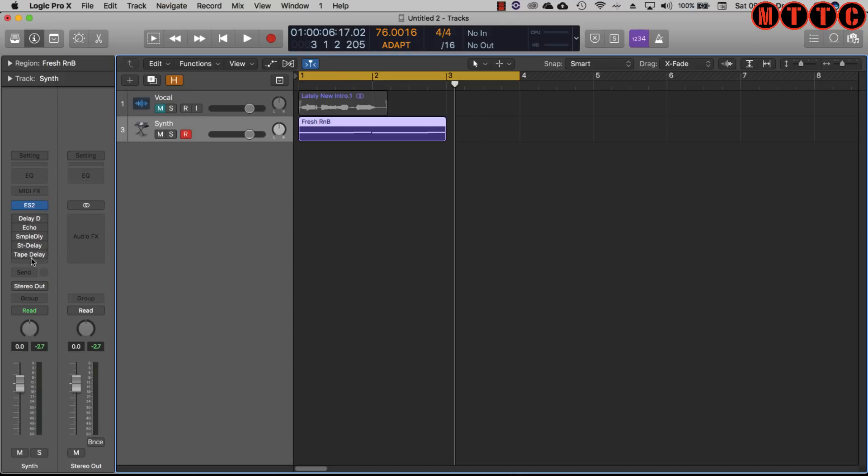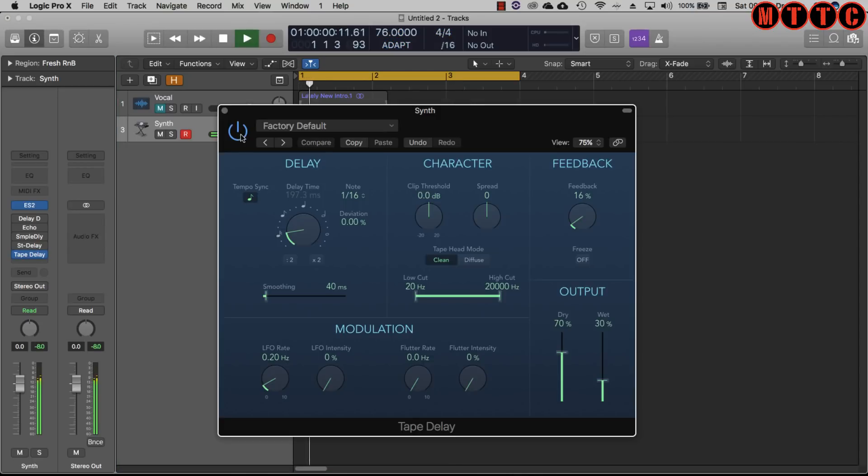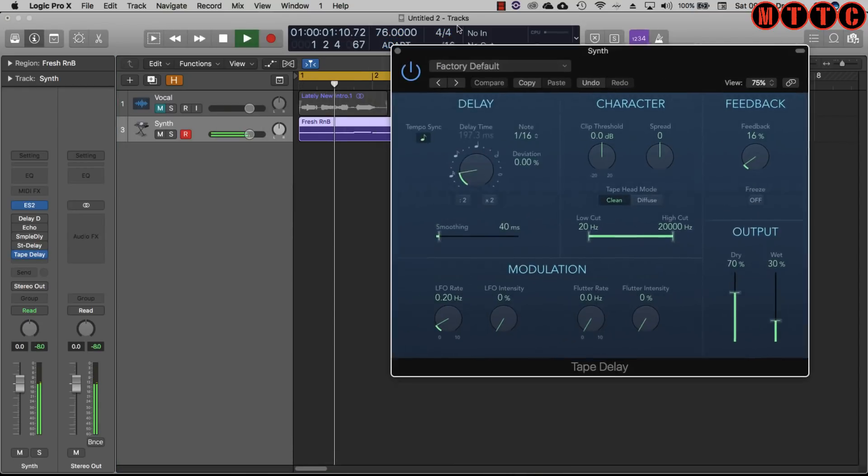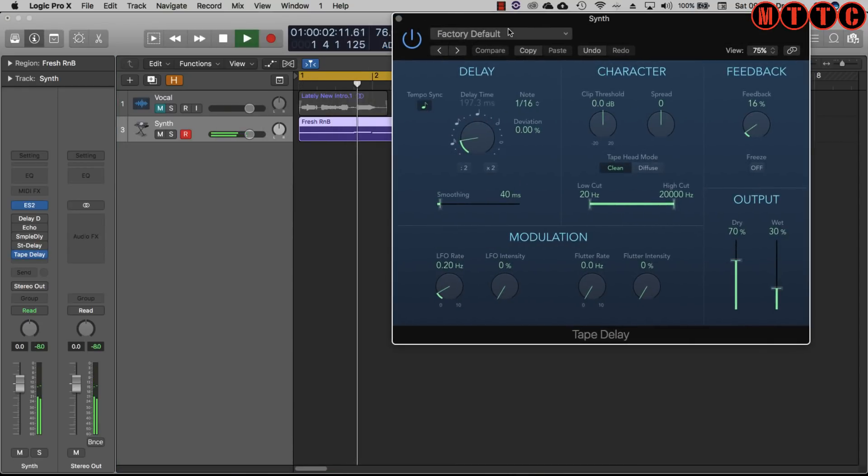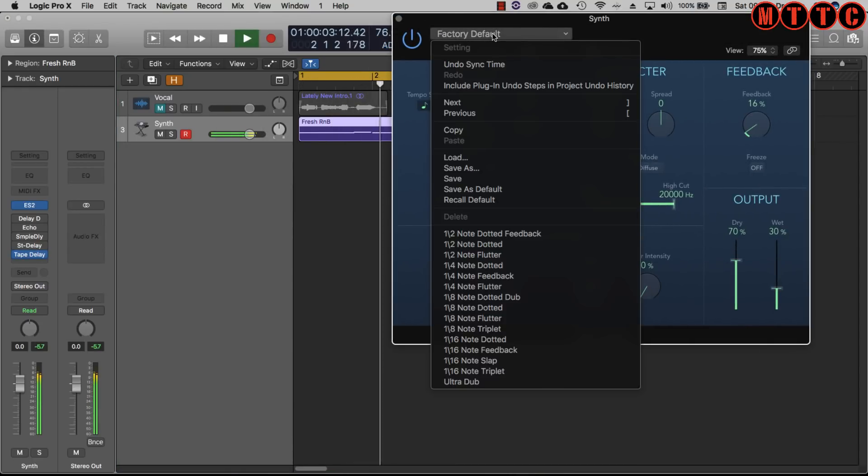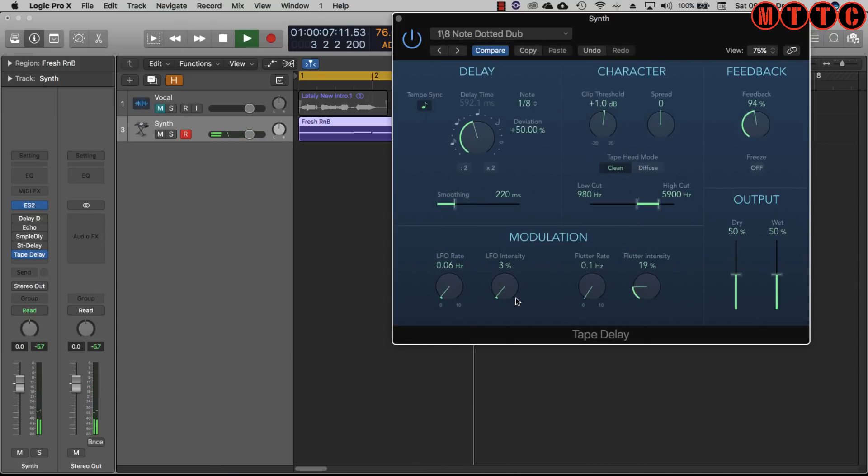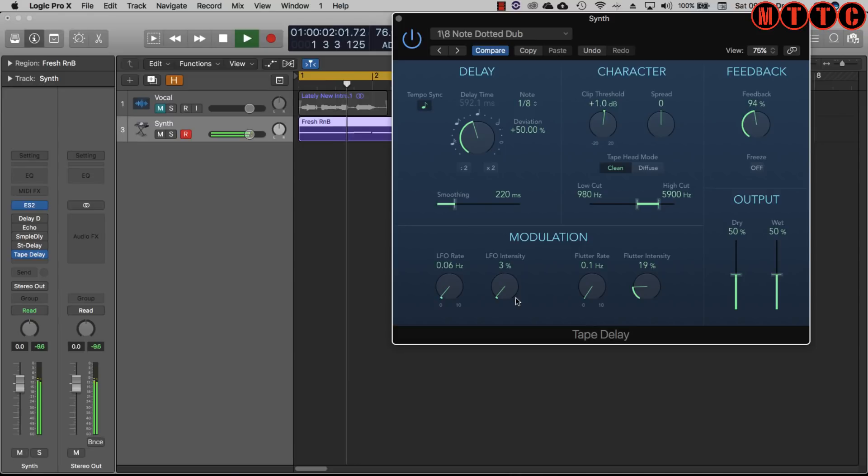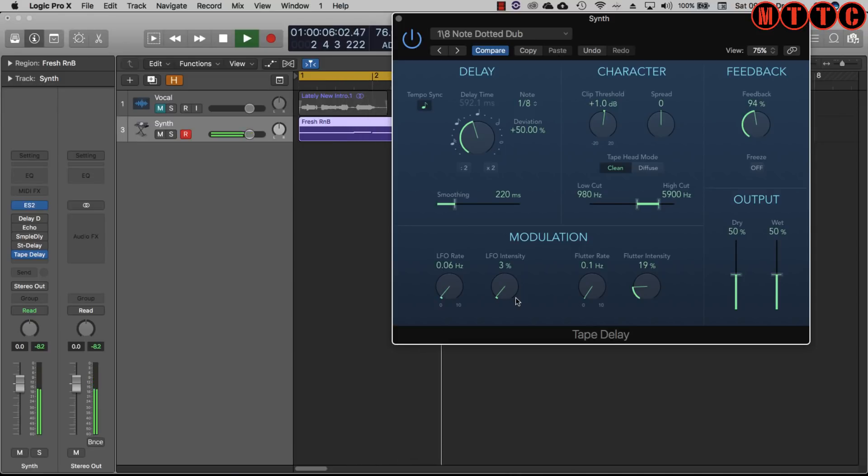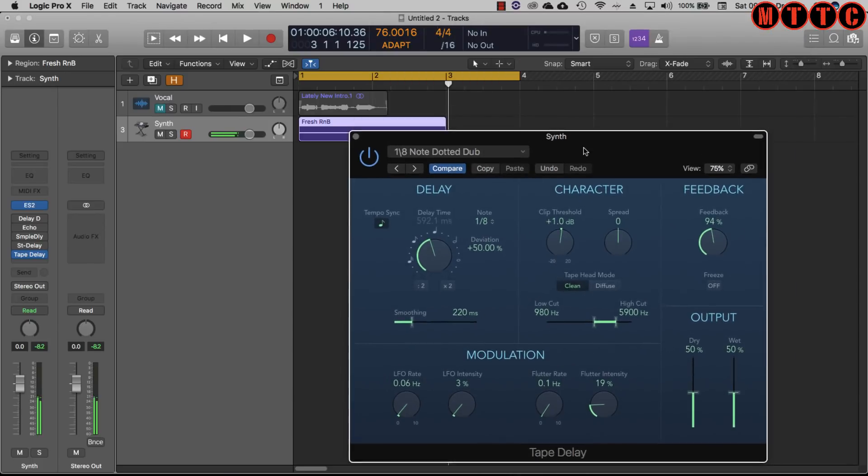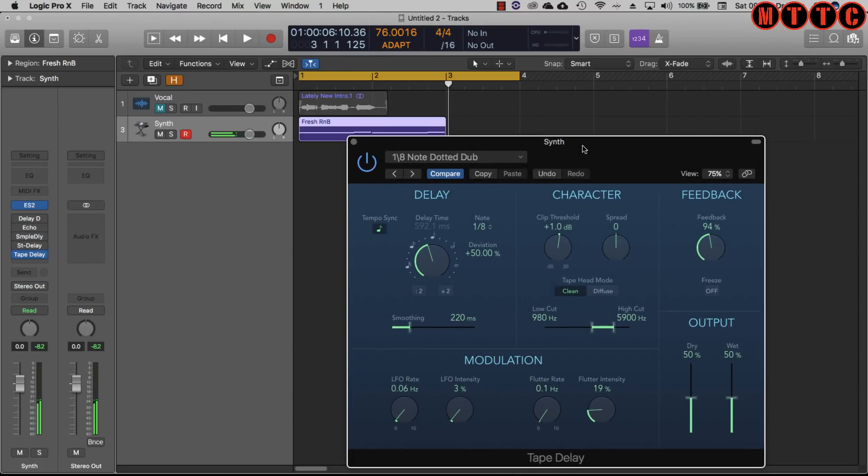Let's start again with the tape delay. Interesting. Let's just go for something like this. Now that part is completely transformed into something far more interesting than this boring.